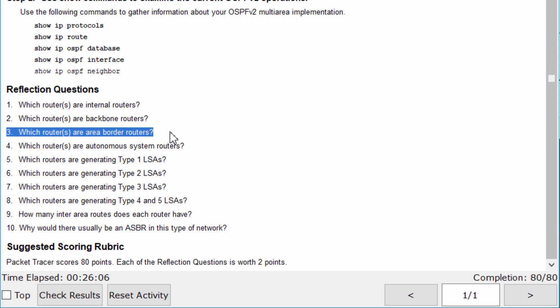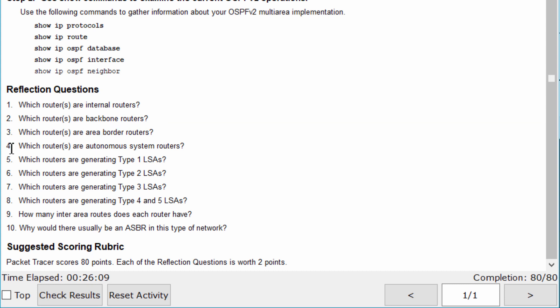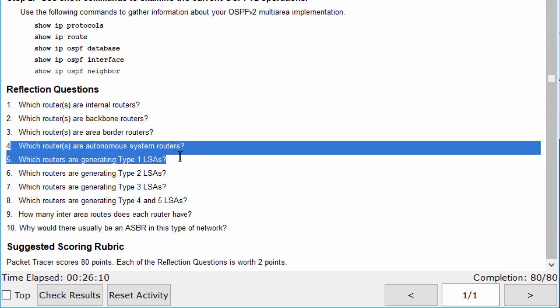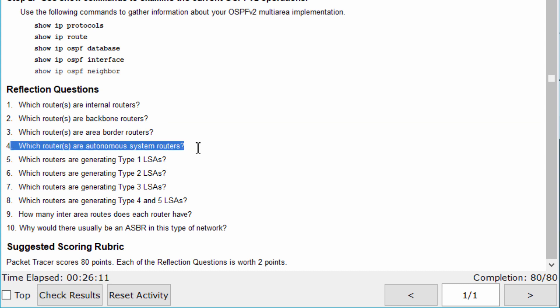R1 and R3 are area border routers. None of the routers is an autonomous system boundary router, because all the interfaces on the routers connect to an OSPF area — there is no external domain or internet.